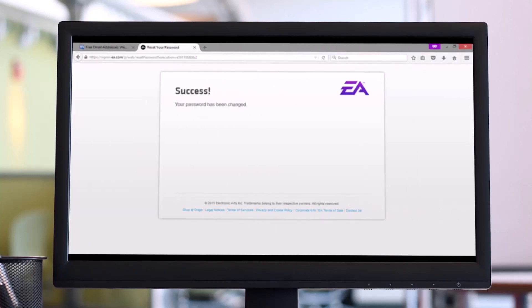A new window will open letting you know that you have successfully changed your password. Now you can use this new password to access EA services as normal. That's all it takes to reset your EA account password.